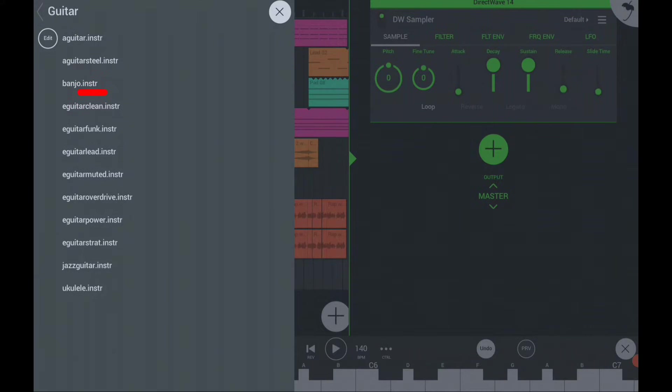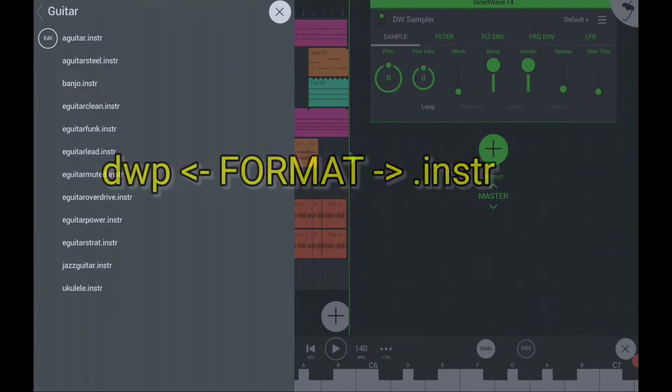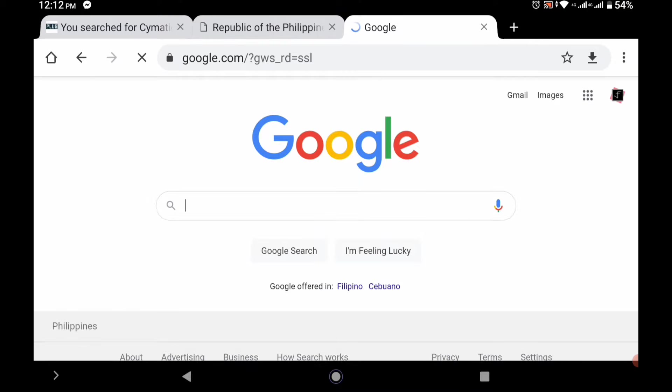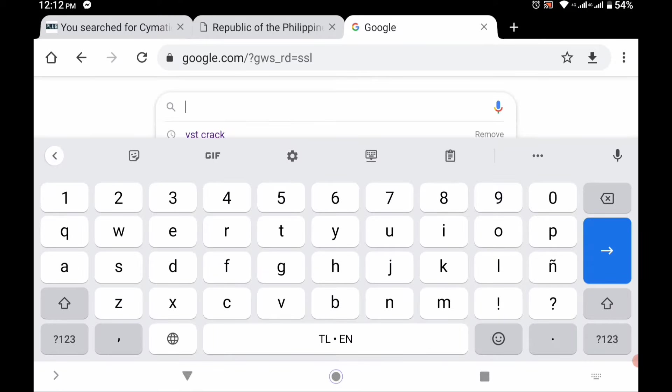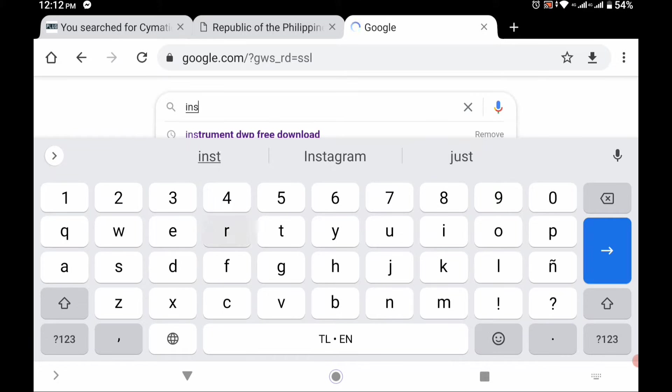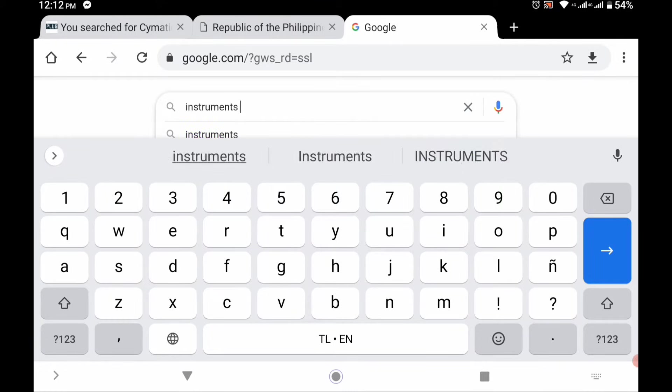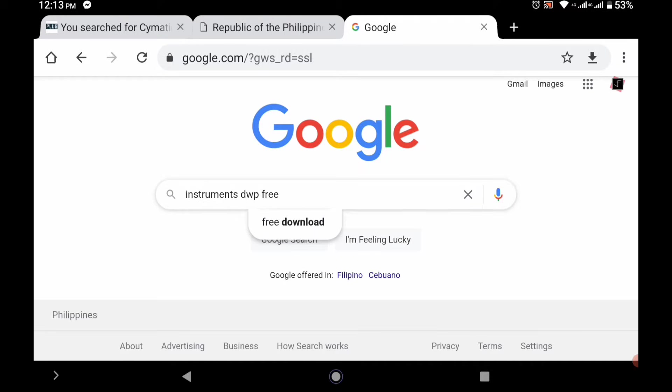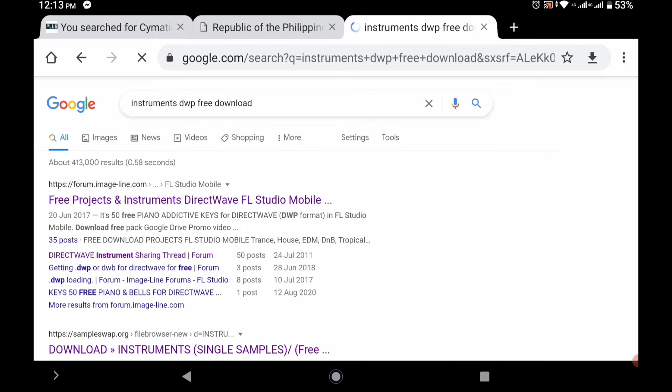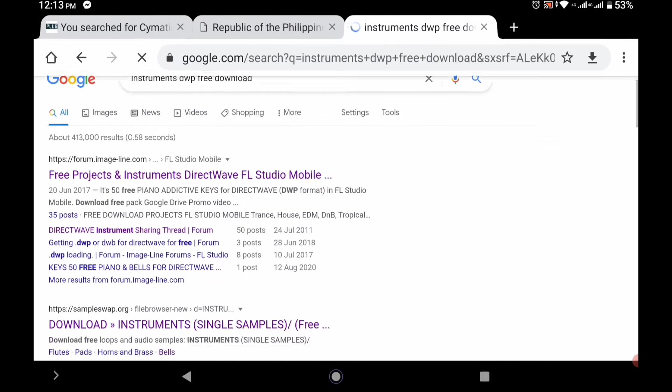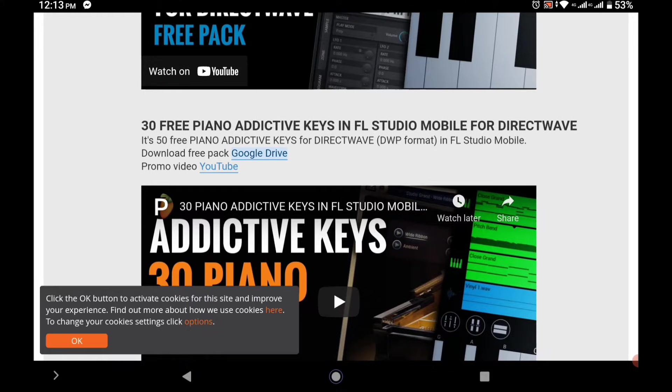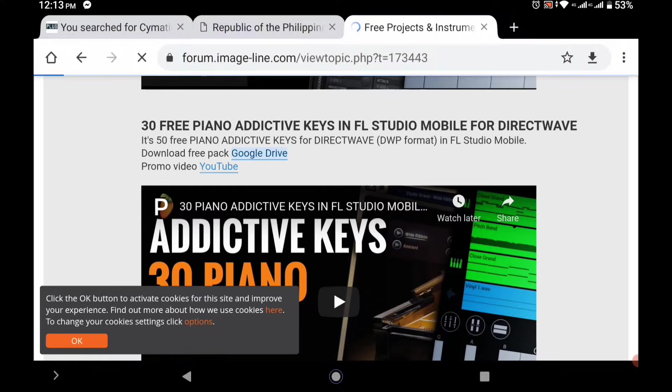Download the instrument you want in DWP format or INSTR format from Google Chrome. Just type INSTRUMENTS DWP free download, or explore Google to find free instruments in the right format. Then click the site and download the instrument you want.